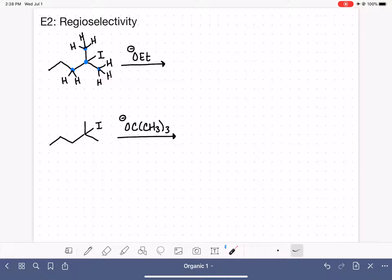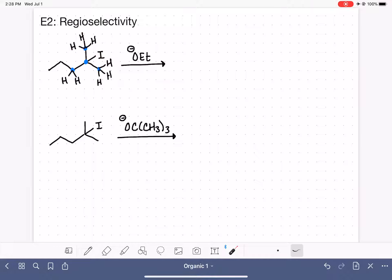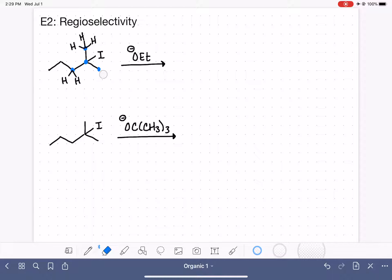Looking very closely, these three hydrogens and these three hydrogens are actually identical to each other due to the symmetry of the molecule. Both are a CH3 attached to the carbon with the iodine. So whether we remove one of these three hydrogens or one of those three, the outcome would be the same. To keep things simpler, I'm just going to remove three of those hydrogens — we'll pretend like they're not there.